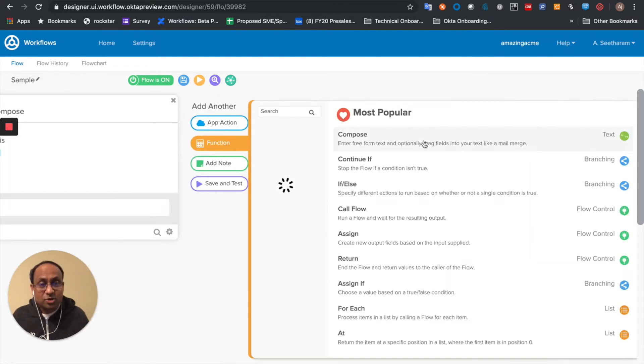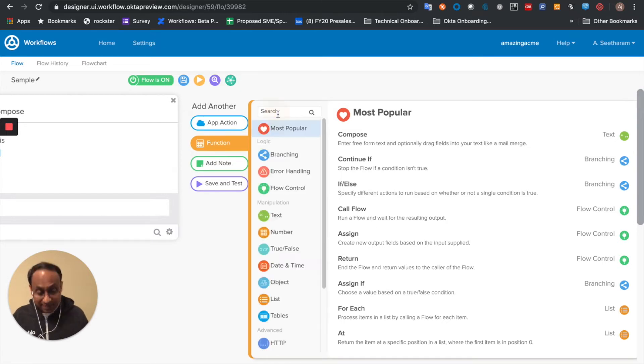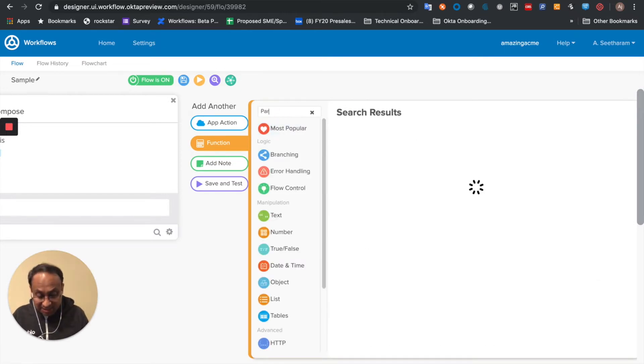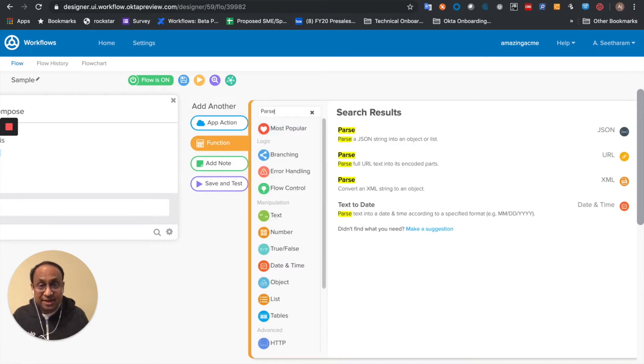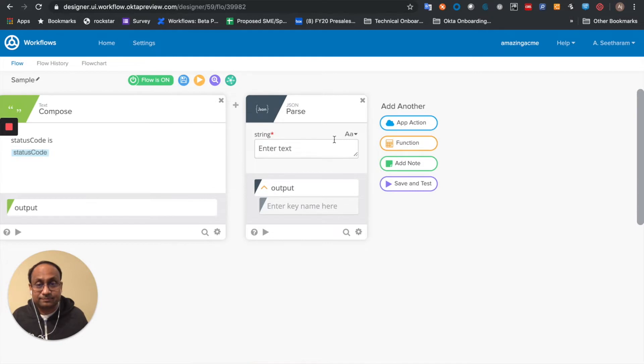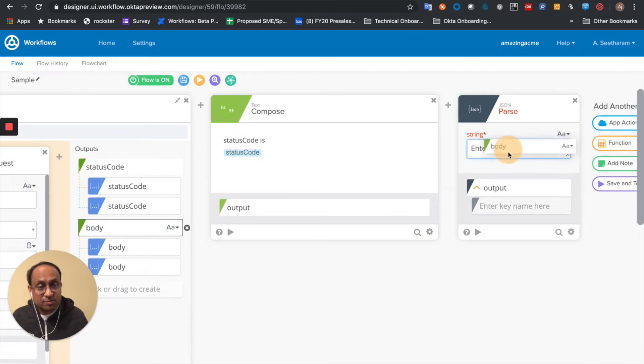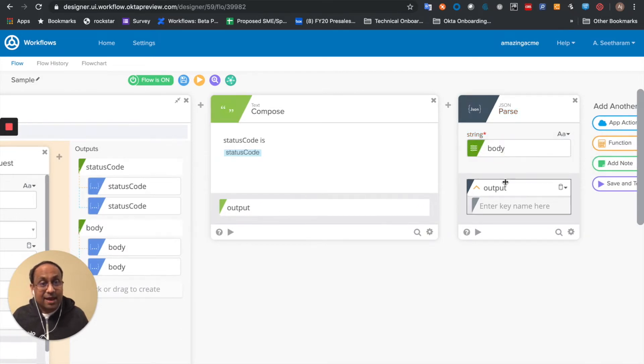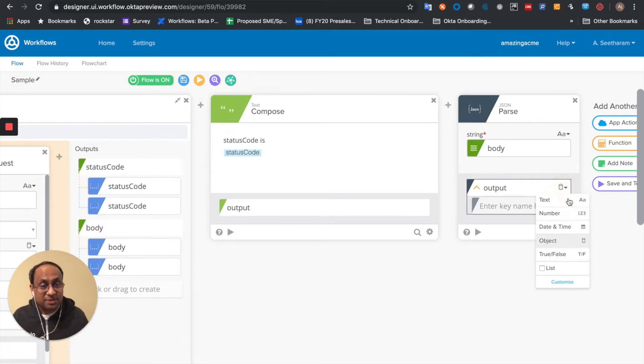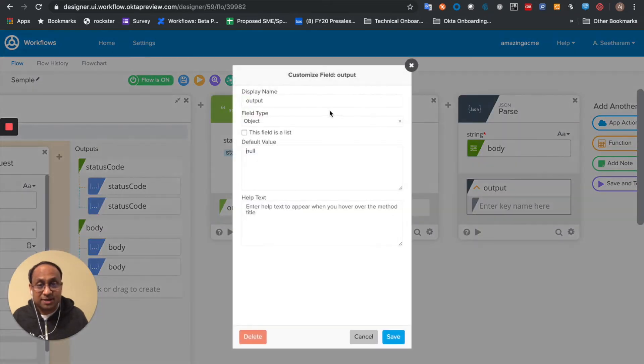Now what I'm going to do is look at the JSON parse, which can take a string and parse it into an object or list. So if I take the JSON string and parse it into an object, let me go ahead and call this parsed string.